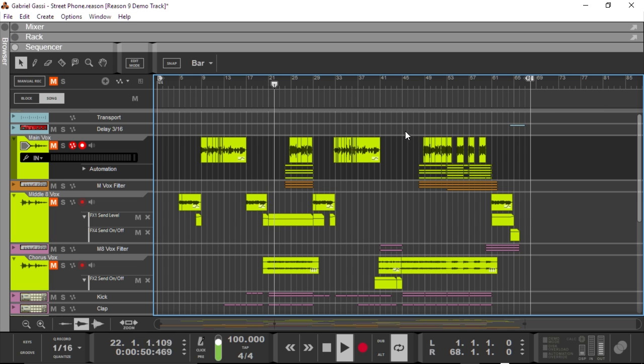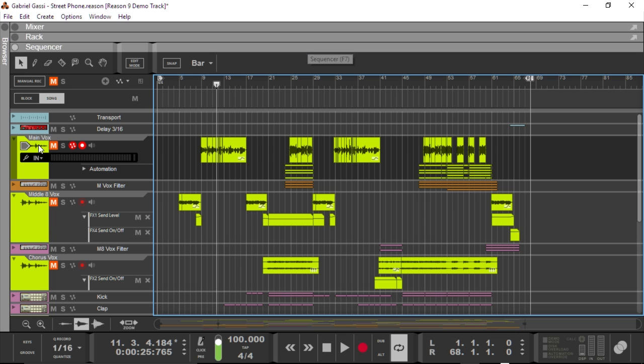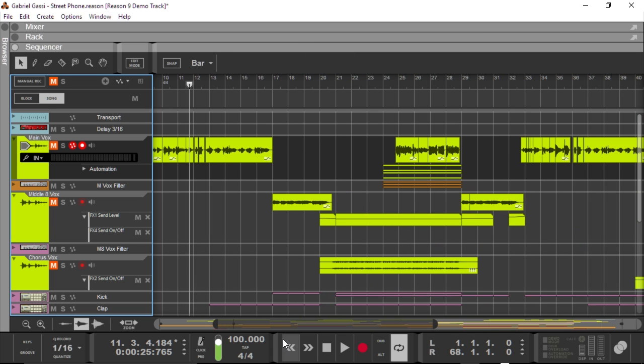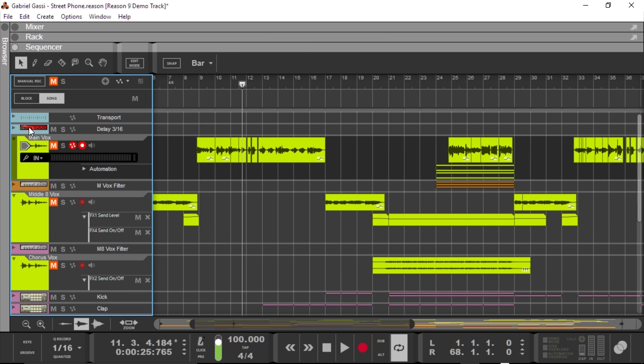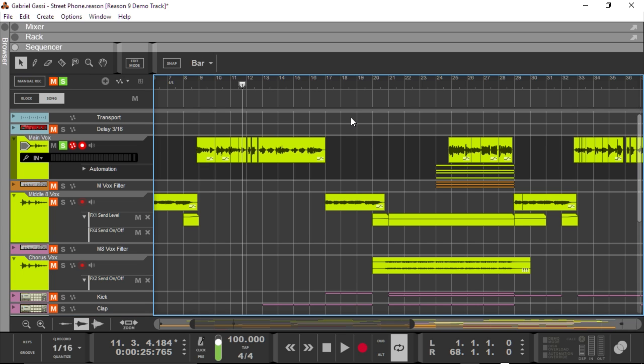So why not start with the bounce in place feature? I'm just going to pause this demo track that we're listening to right here and give you an example of how useful a bounce in place is going to be. Here we have the main Vox channel, and I'll just set it to solo so you can listen to the voice. As I said, this is one of the demo songs for the upcoming 9th version.